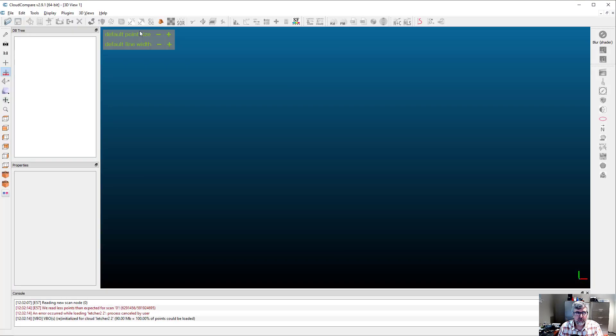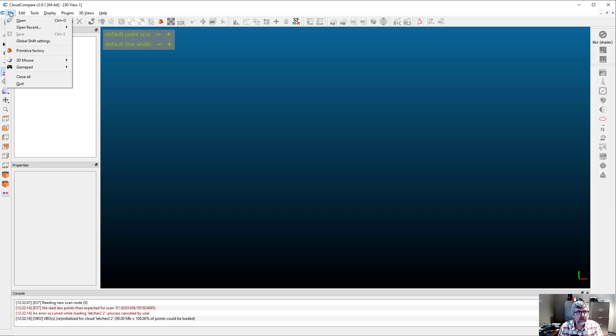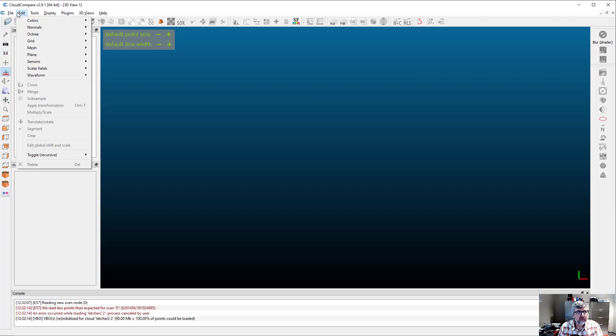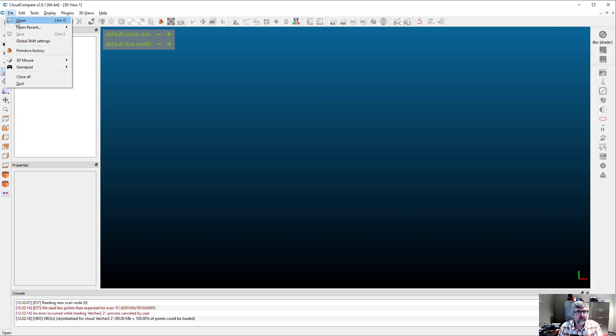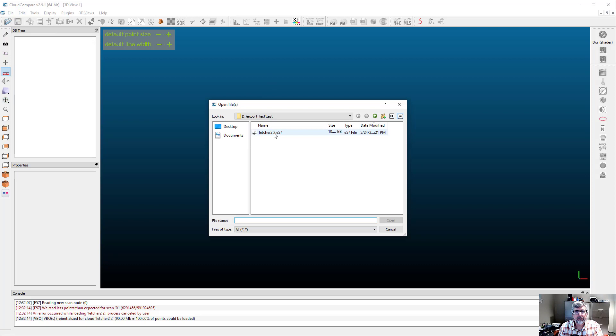Let's jump over into CloudCompare, and I'll show you how to do that. We select File, Open, and then find the E57 file that we created in the last step, and select Open.